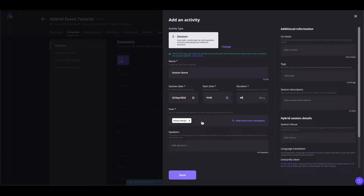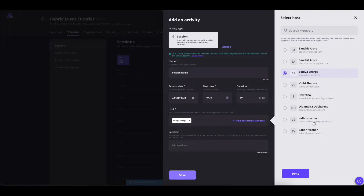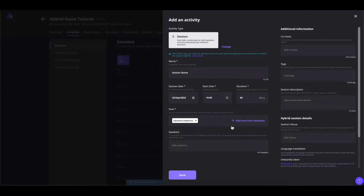From here, you can also change the host by simply clicking here and selecting one of your community members or team members as your session host. If you want to hide this session host from the attendees, then you can simply click on Hide Host from Attendees and the host will be hidden from this session agenda.